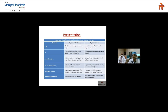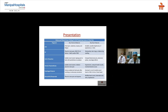When suspecting esophageal rupture, a quick bedside chest X-ray may show mediastinal widening or pneumomediastinum. Involve the GI surgeon as soon as possible. For pericardial tamponade, the classic triad is muffled heart sounds, distended neck veins, and hypotension. Bedside point-of-care ultrasound looking for pericardial effusion can guide immediate pericardiocentesis to save the patient.